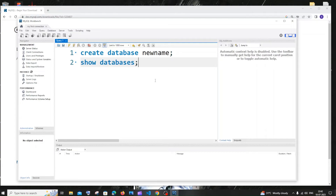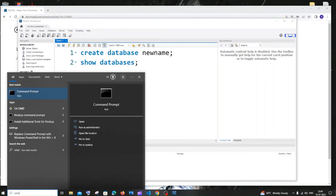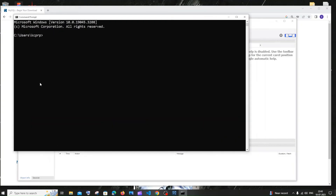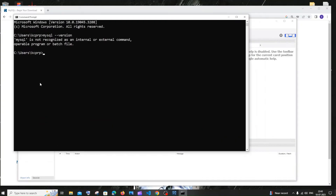Now let's do the MySQL Shell setup. If I go to command prompt and type 'mysql --version', I get 'MySQL is not recognized.' Let's fix that now.